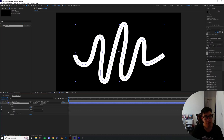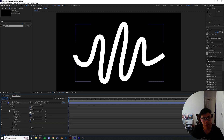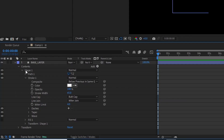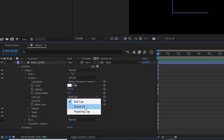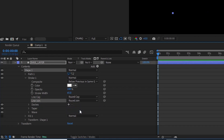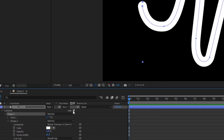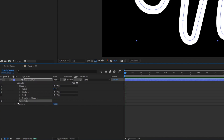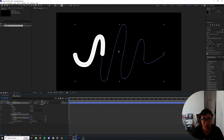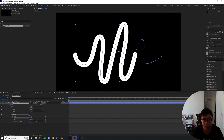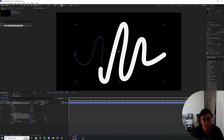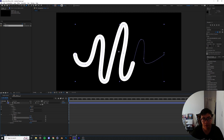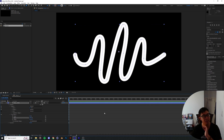Making sure all the stroke settings are correct — dropping down the content, then Shape Path and Stroke Number One. Setting the line cap to Round Cap and the line join to Round Join. Then adding a Trim Path and dragging it outside the content to make sure it covers the whole shape. From here you can drag the completion level of the lines from zero to one hundred percent, or the ending from one hundred down to zero percent — that's the basic trim path setup from the last video.